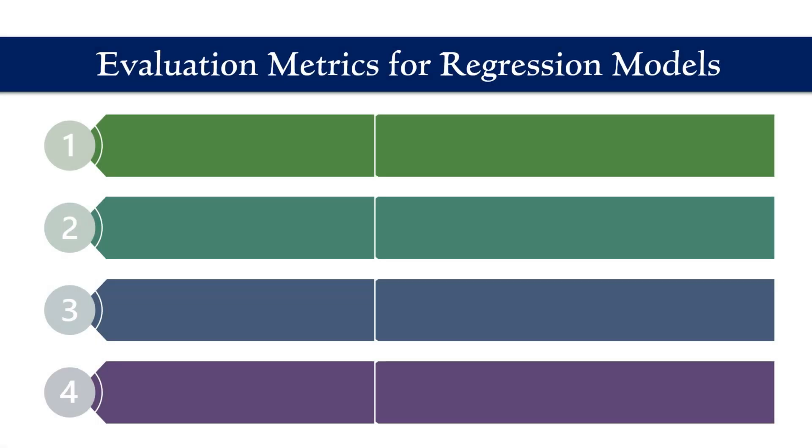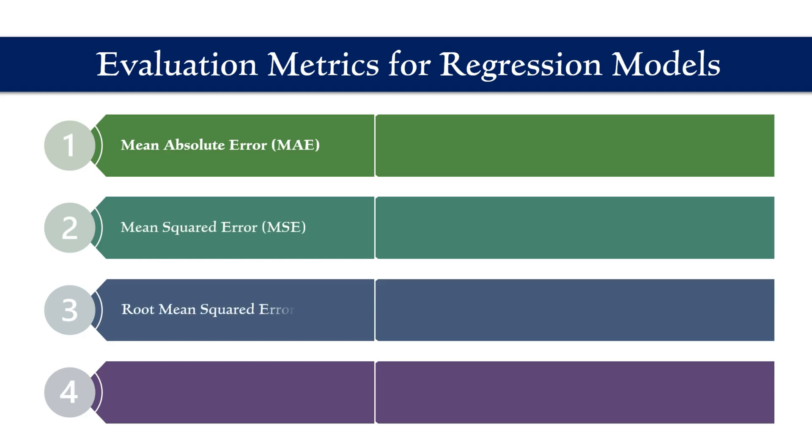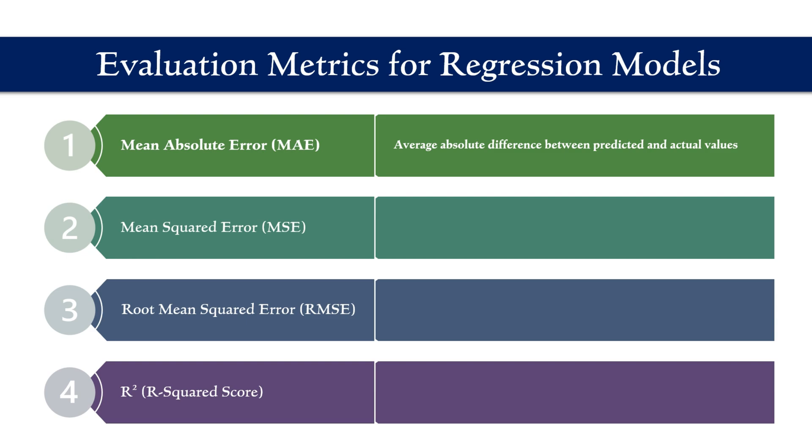Let us first look at how regression models are evaluated. To evaluate how good a regression model is, we use four important metrics, including mean absolute error, mean squared error, root mean squared error, and r squared. Mean absolute error tells us the average absolute difference between what the model predicted and the actual values. Mean squared error does the same, but it squares the differences before averaging. That means it punishes large errors more heavily.